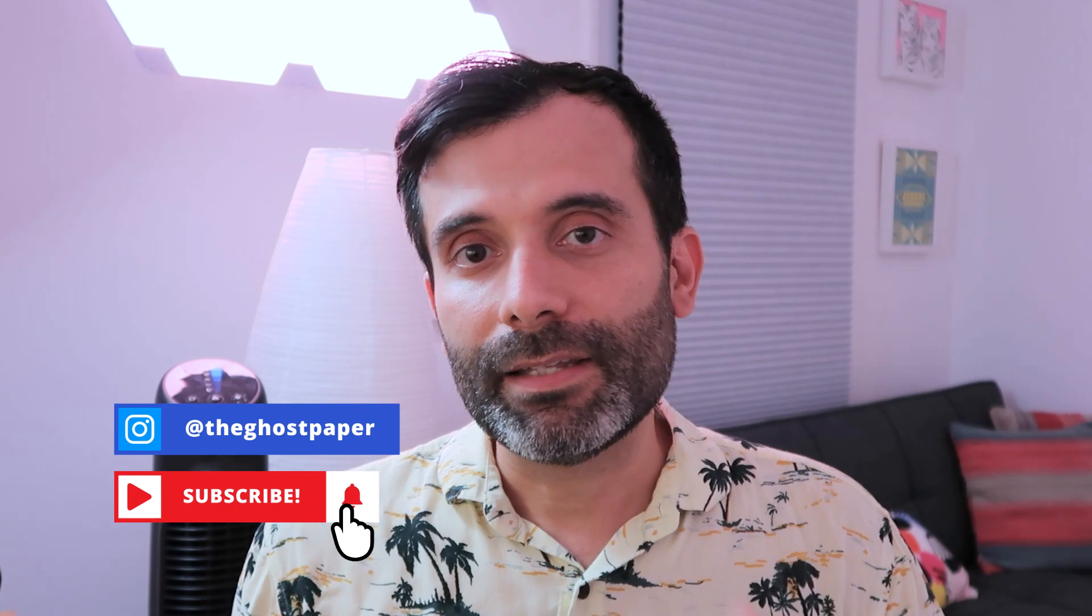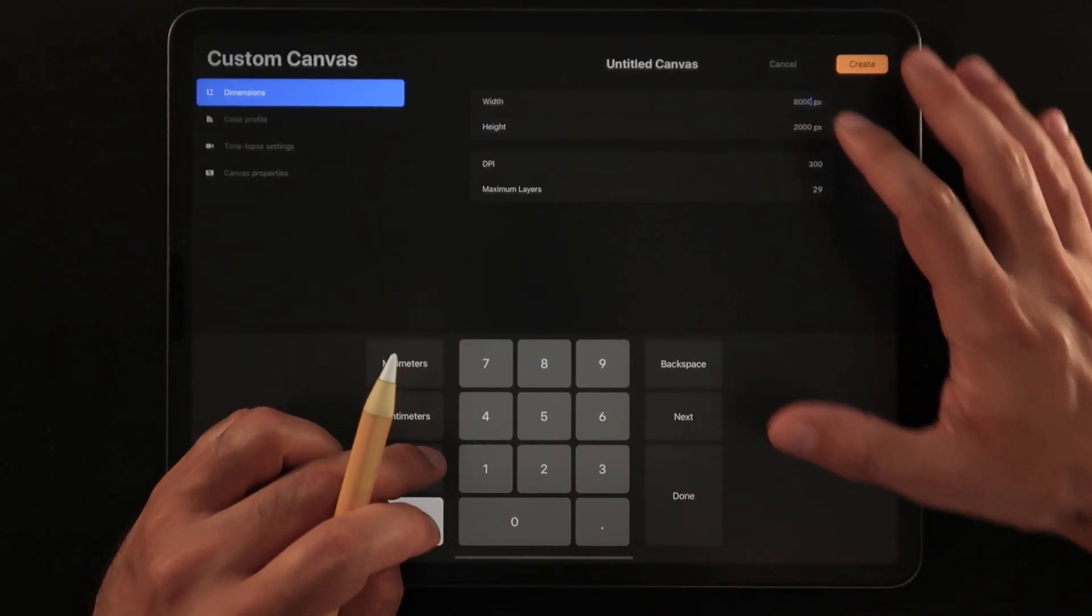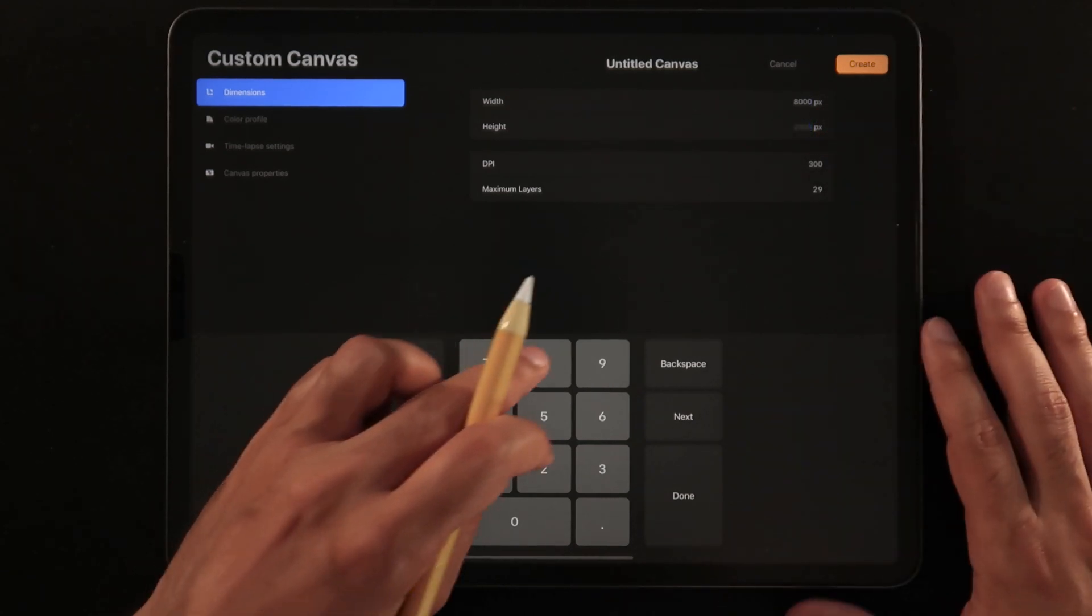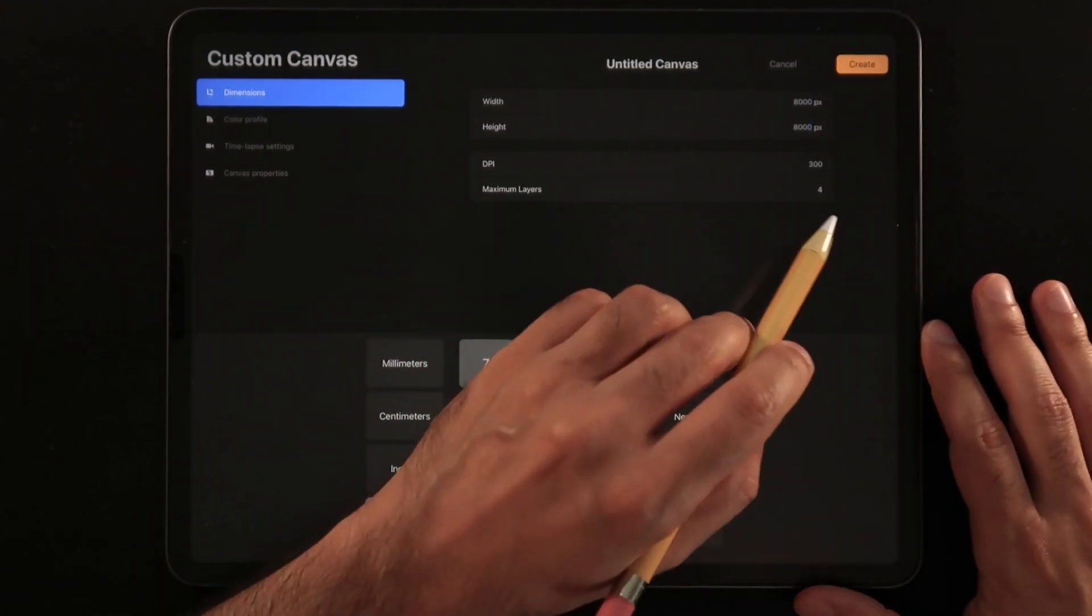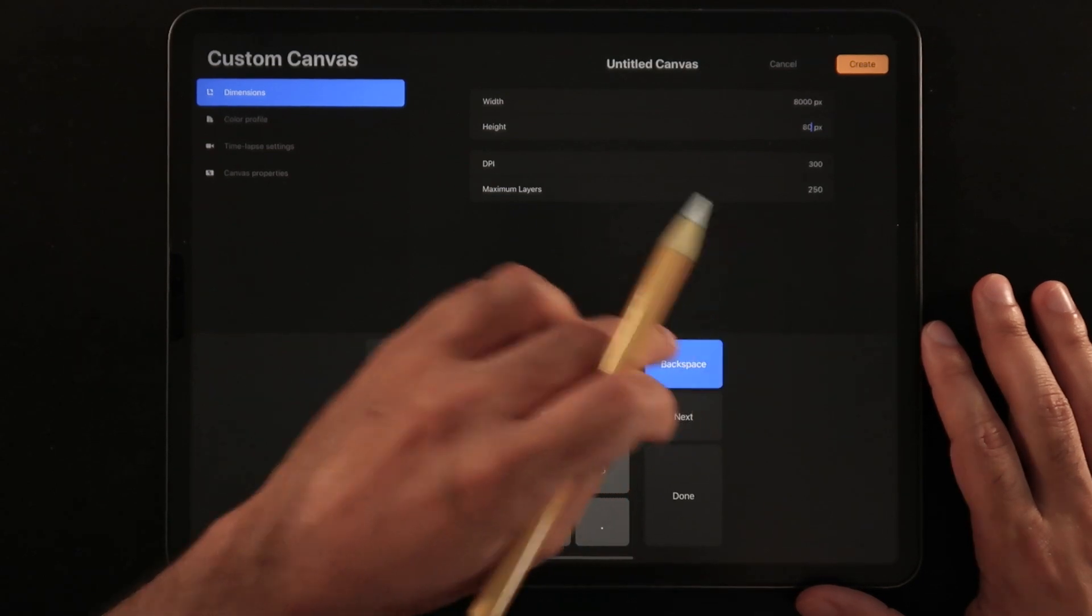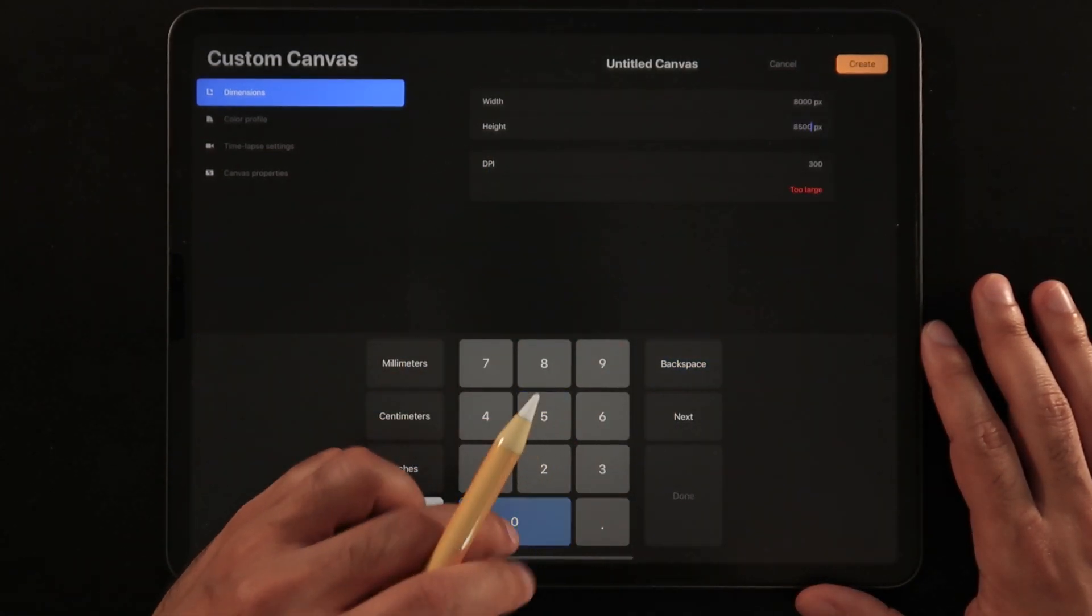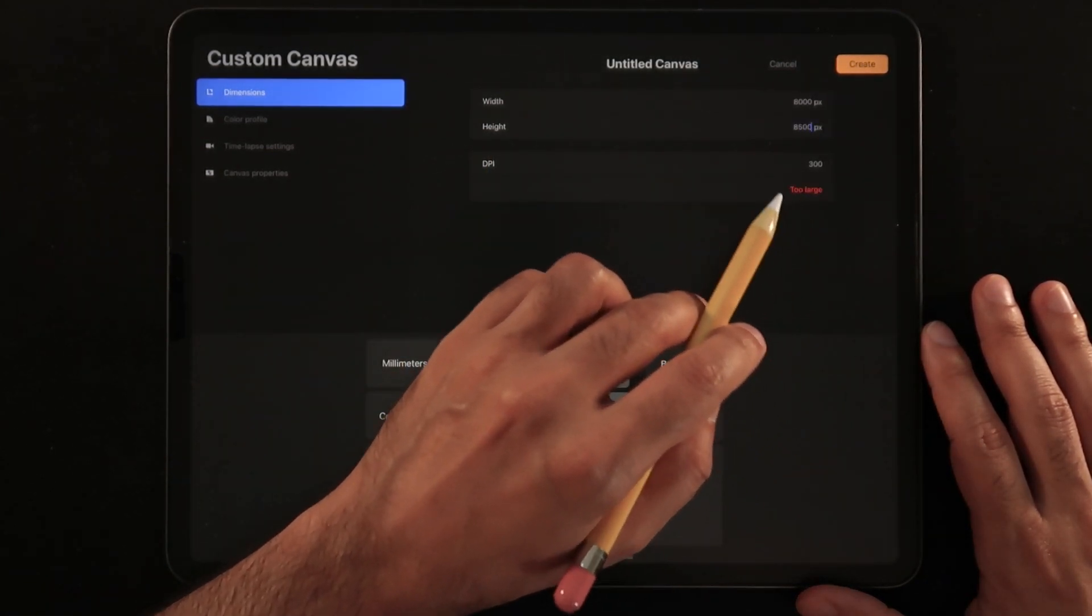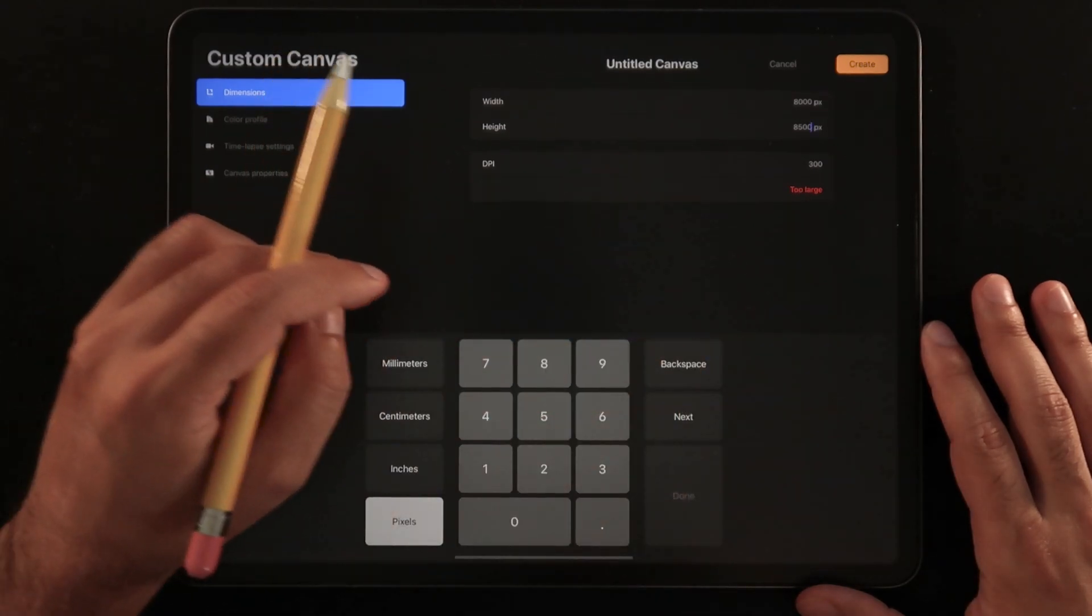What I mean by that is for example, for my iPad which is not the latest iPad Pro model, I believe it's the second generation iPad Pro 12.9 inches, it allows me to create a maximum, I think my biggest size canvas that I can create is somewhere around 8,500 pixels or maybe 8,250 pixels, I'm not really sure.